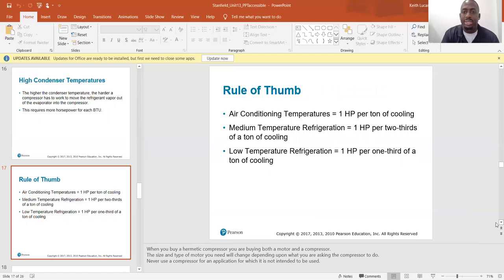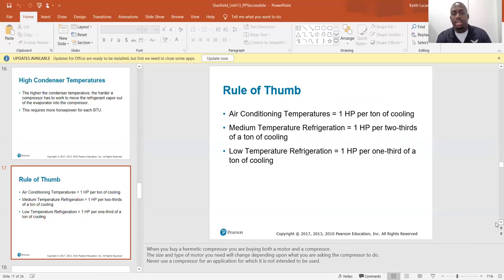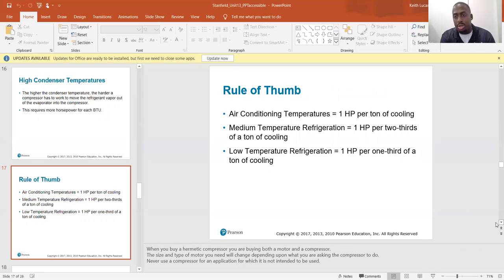Rule of thumb: air conditioning temperatures equal one horsepower per ton of cooling. Medium temp refrigeration equals one horsepower per two-thirds of a ton of cooling. Low temp refrigeration equals one horsepower per one-third of a ton of cooling.